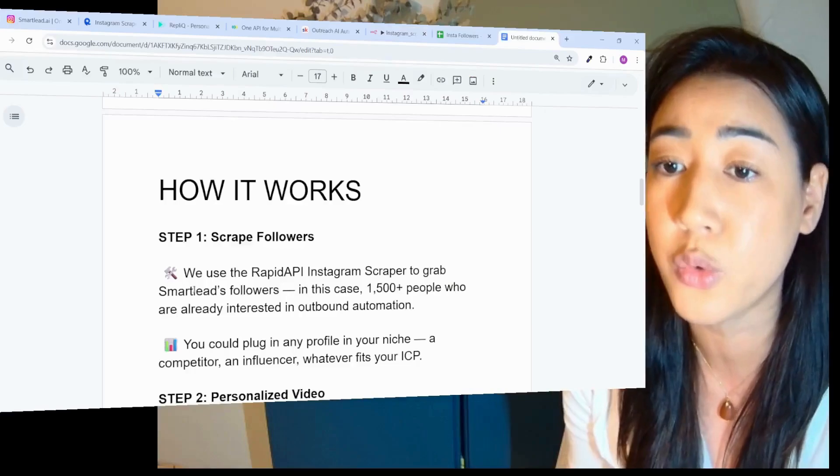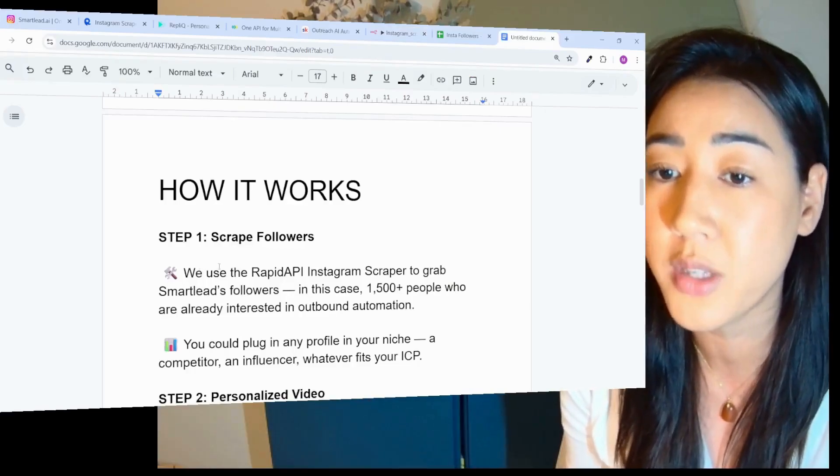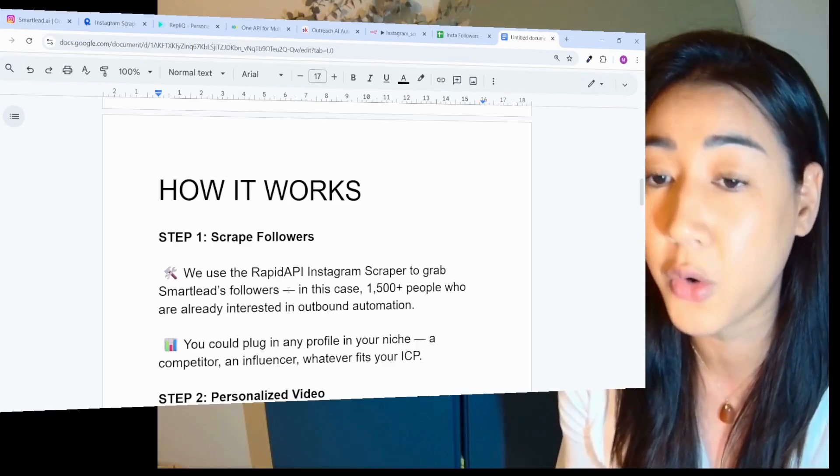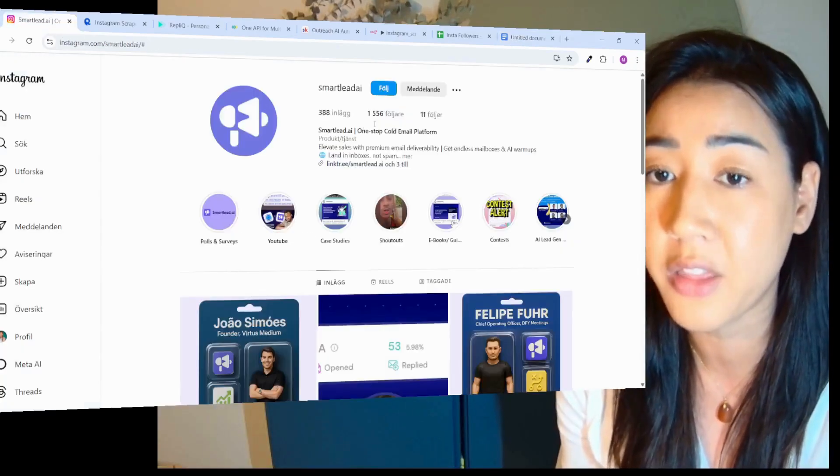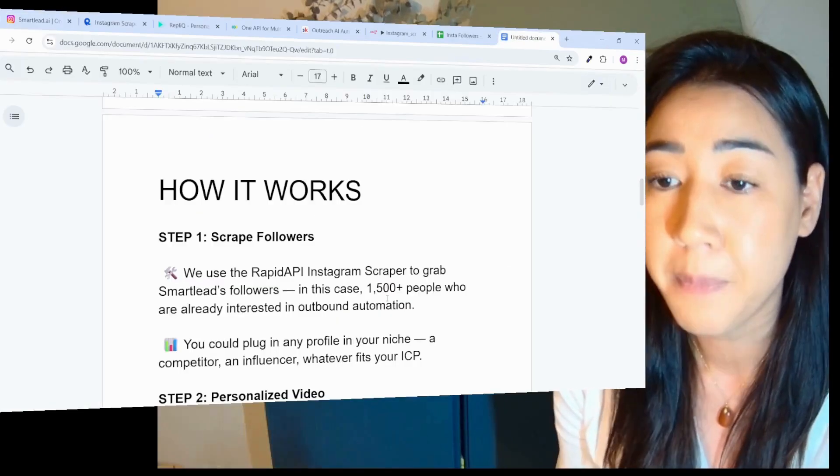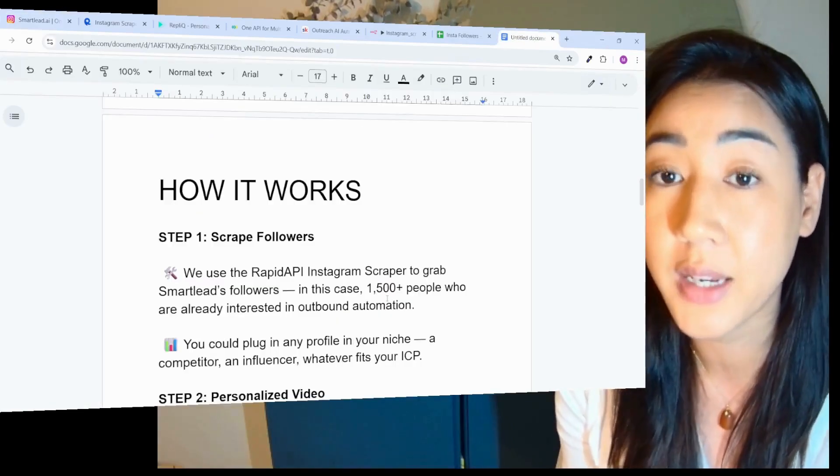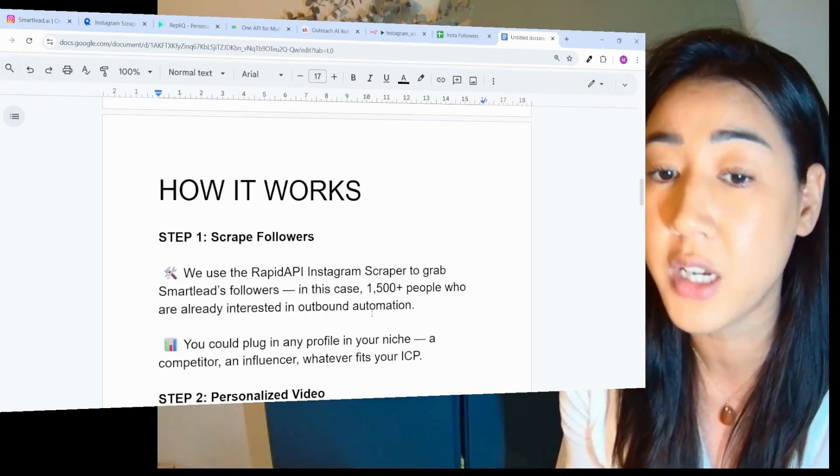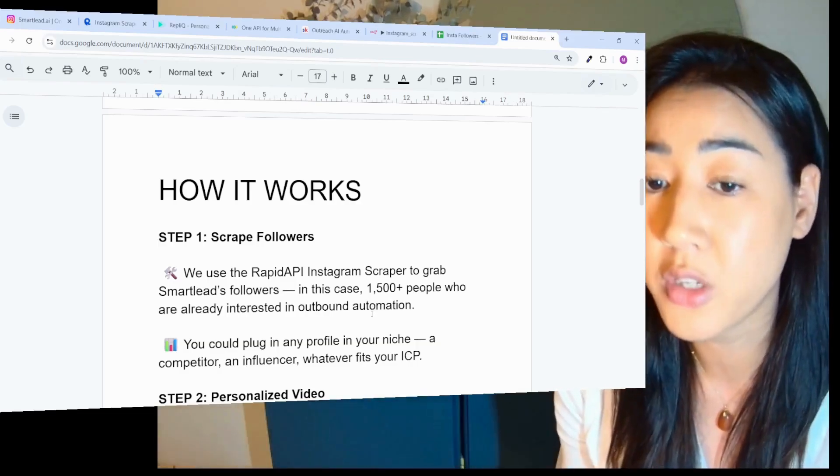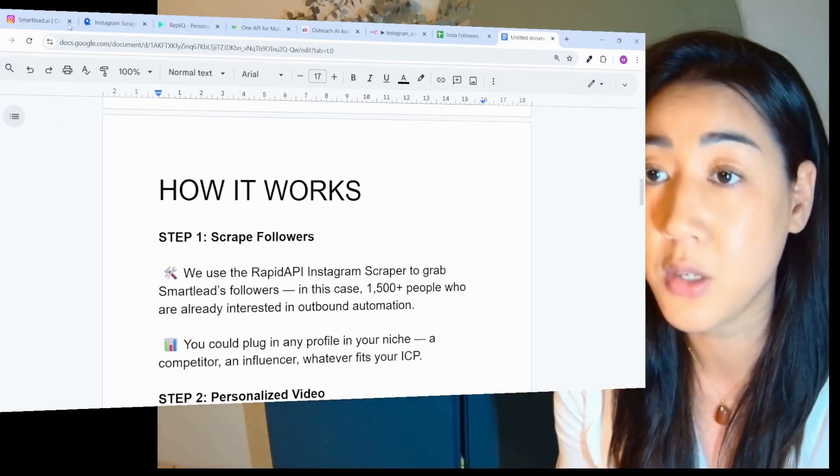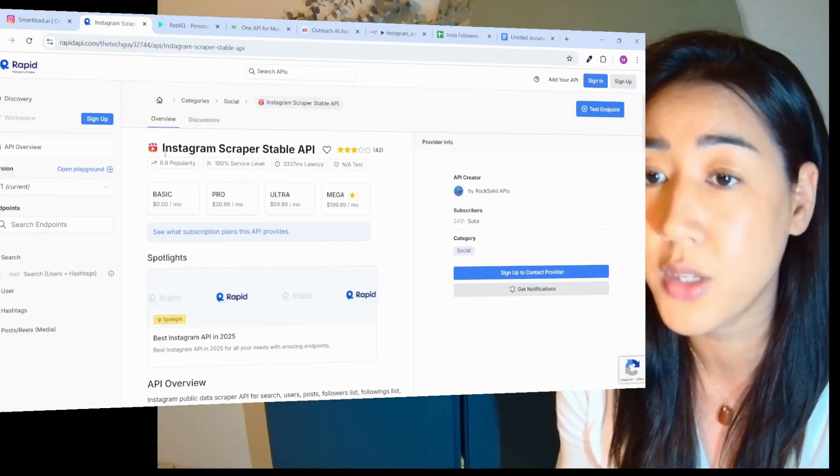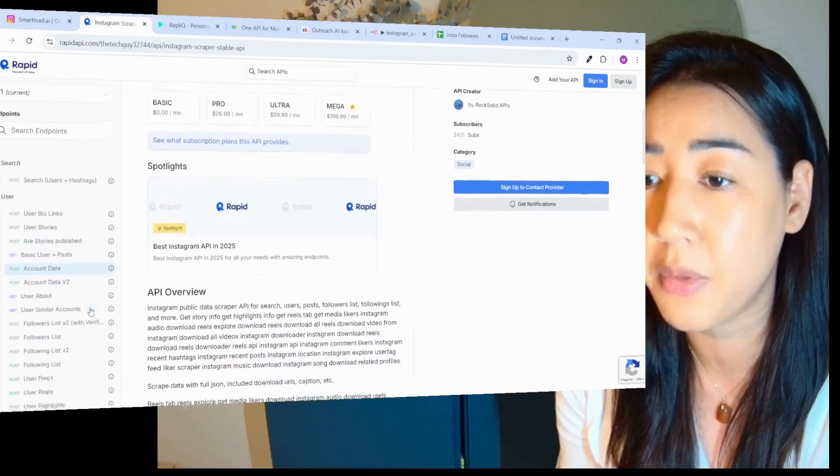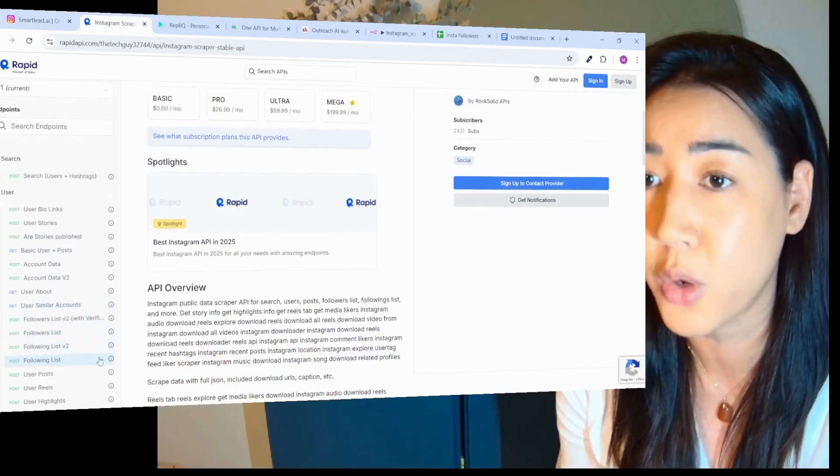Step one, we're going to scrape the followers. We use the Rapid API Instagram scraper to grab Smartlead followers, these 1,500 plus followers, people who are already interested in outbound automation. You could plug in any profile in your niche, like a competitor, an influencer, whatever fits your ICP. This is Rapid API and we use this Instagram scraper that allows us to scrape the followers list, but also the following list if we want to.